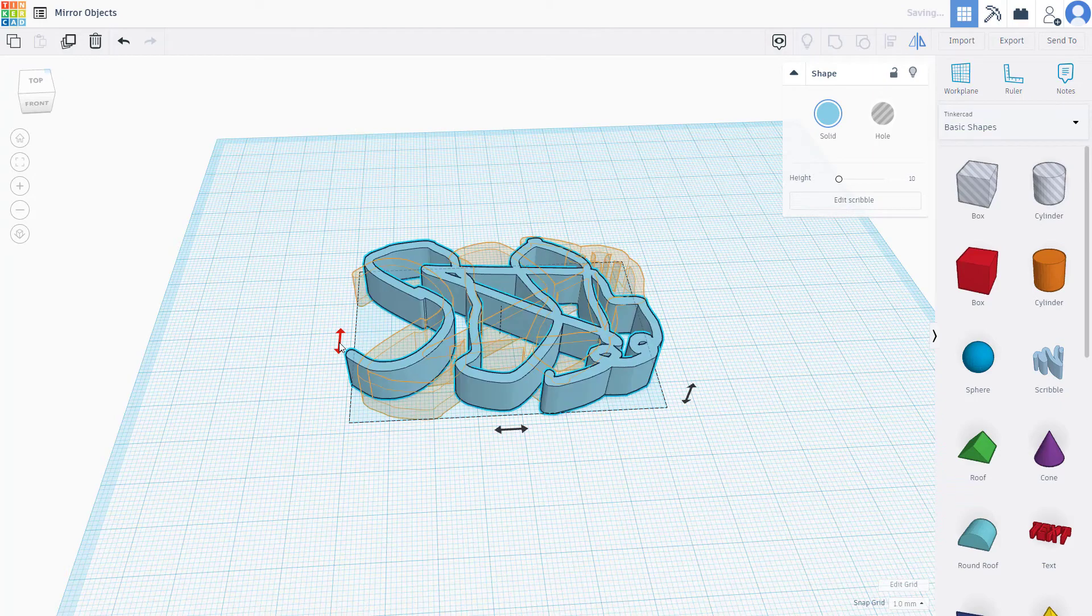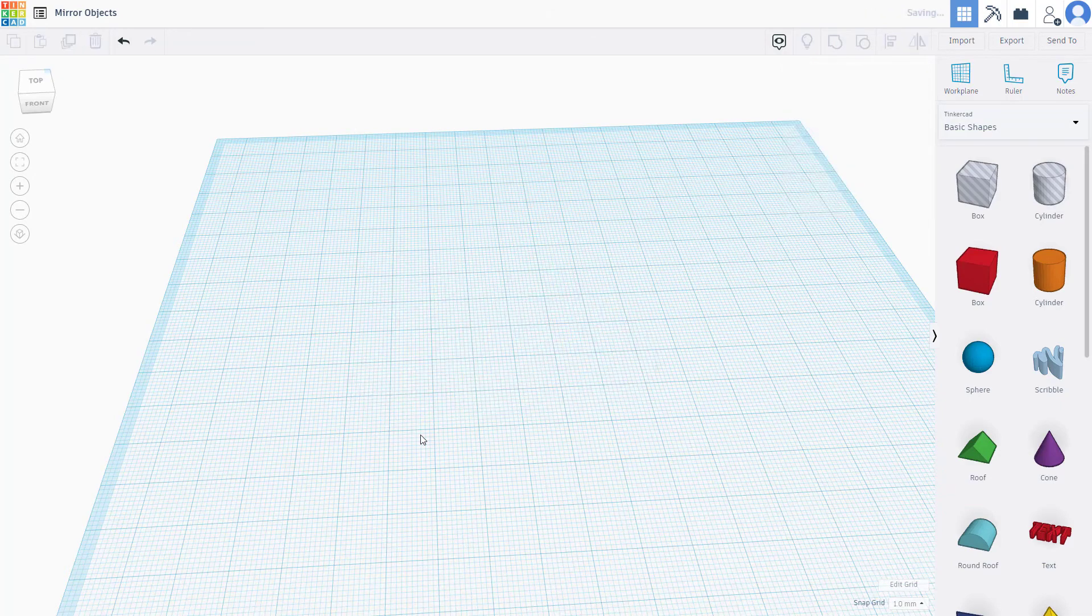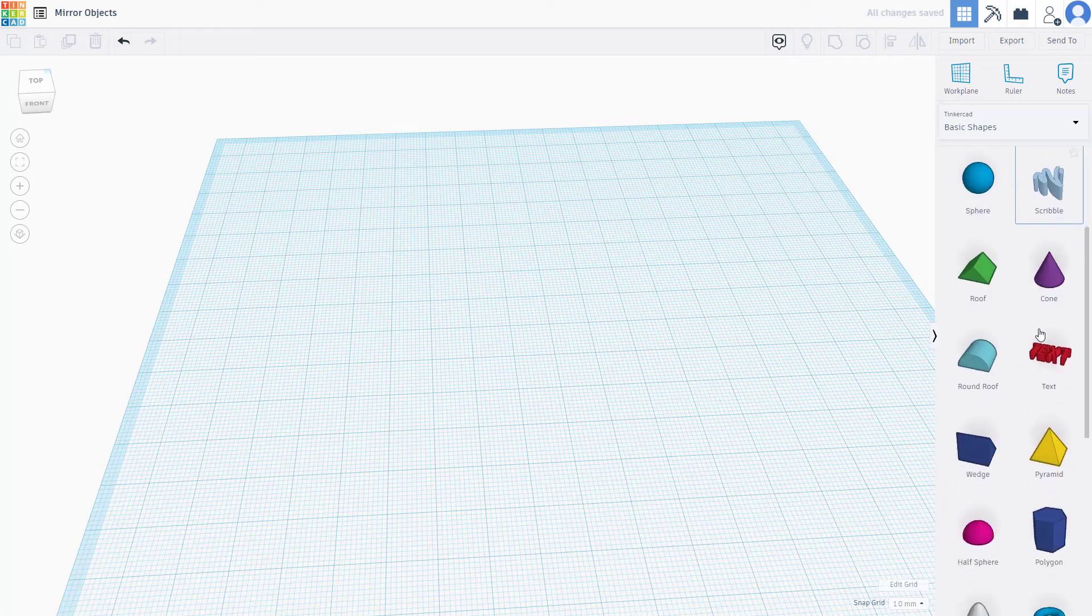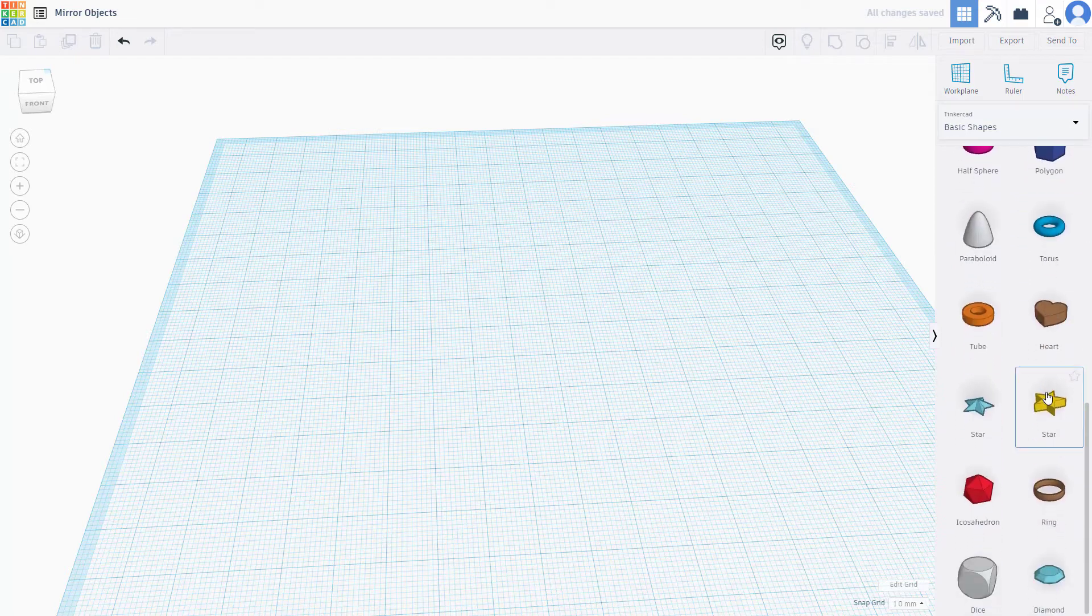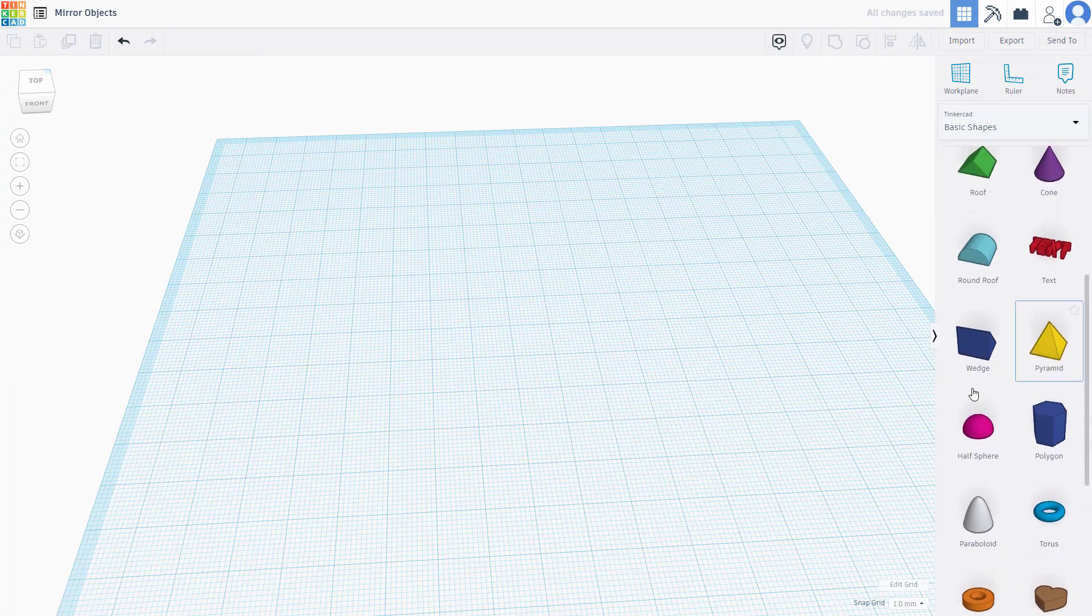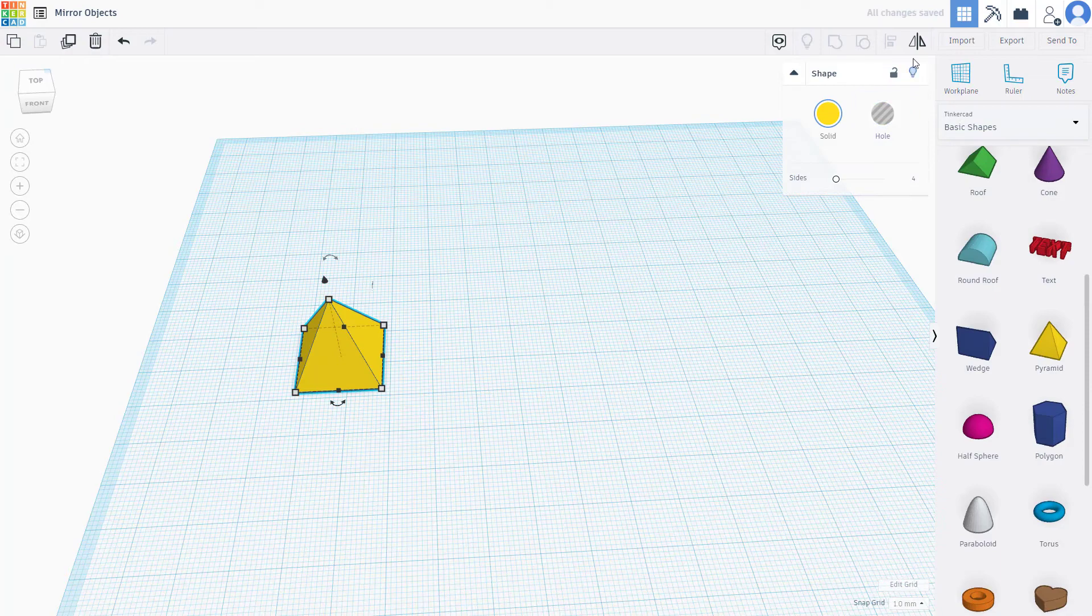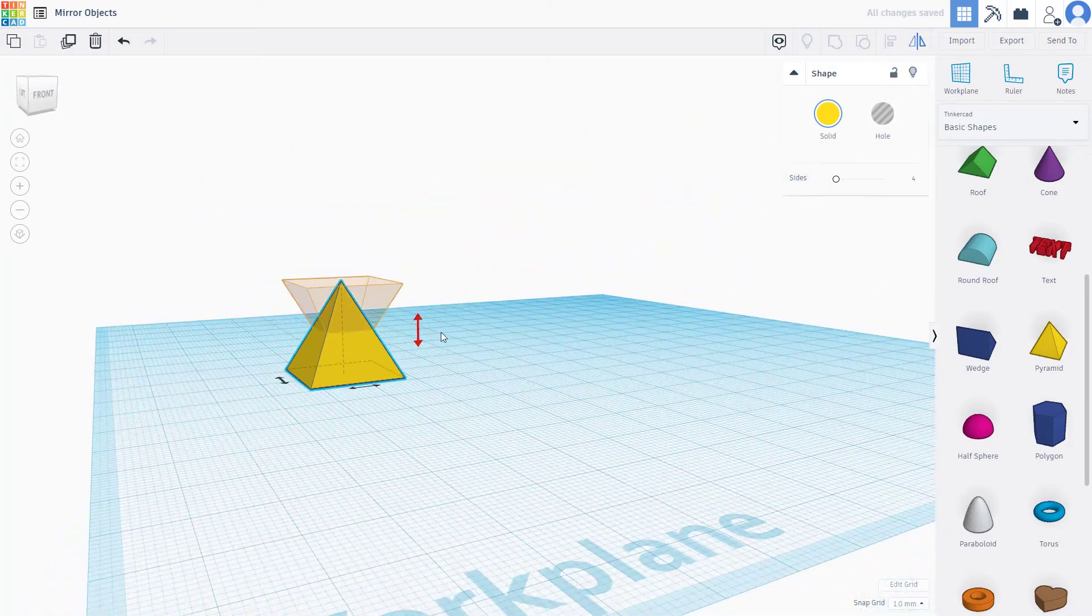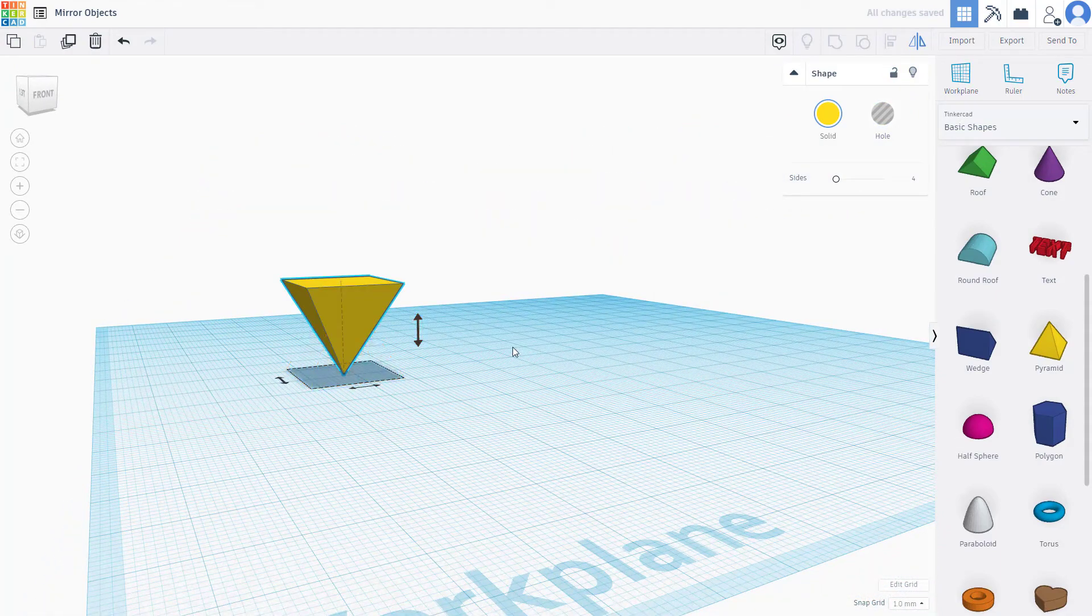Let me delete this and bring in another object. If I bring in the pyramid right here and click on the mirror just like this, I can click on it to mirror it from top to bottom.